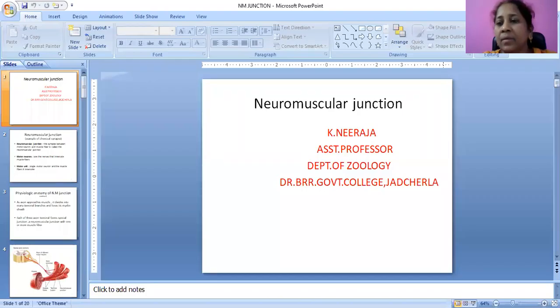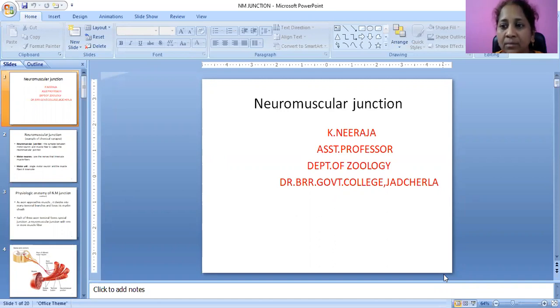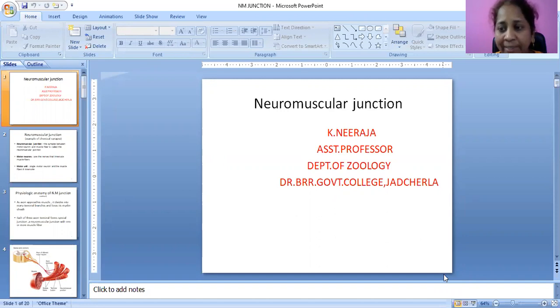What are neuromuscular junctions? Before going to that, as we all know the types of neuron and the parts of a neuron. Neuron consists of three parts: cytone, axon, and dendrites. Between every neuron, two teledendrites are present and a small gap will be present — that is called synapse.